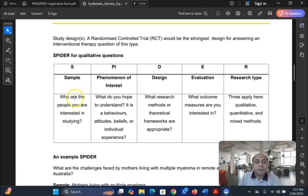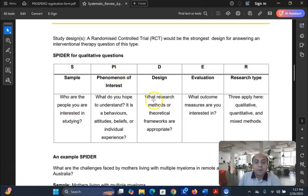For SPIDER: S stands for sample — who are the people you are interested in studying; phenomenon of interest, similarly to intervention; then design — what research method you are using; evaluation; and research type.